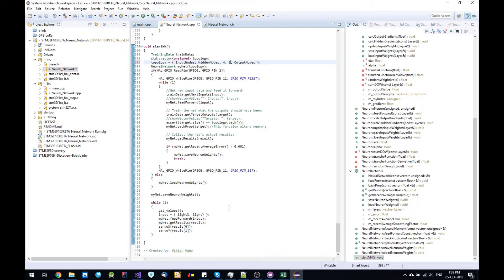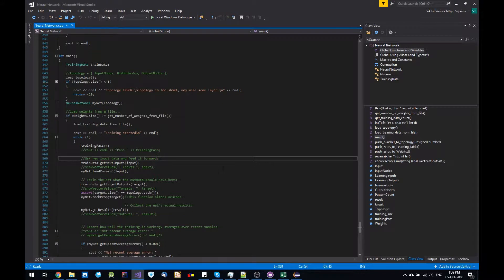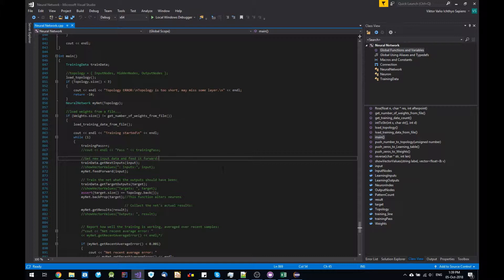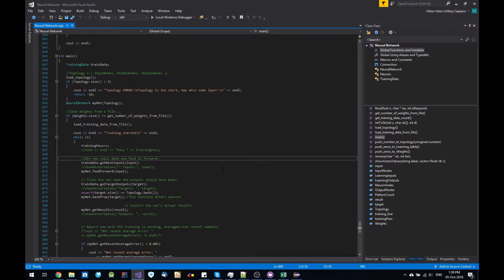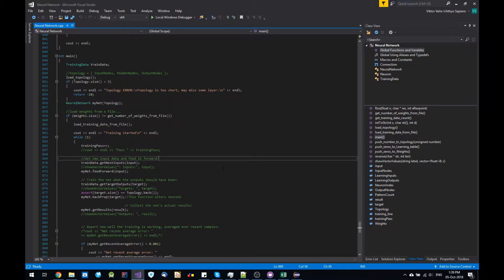And I also wanted to save and load the weights and topology from a file so you don't have to train the neural network over and over again after you restart your MCU or your program.